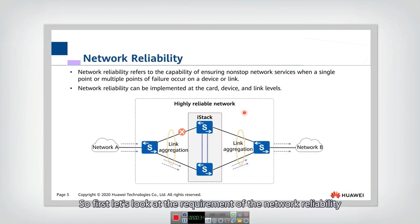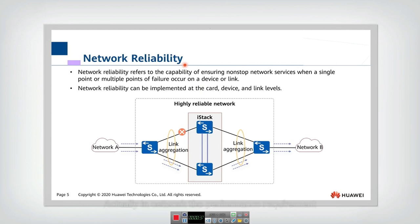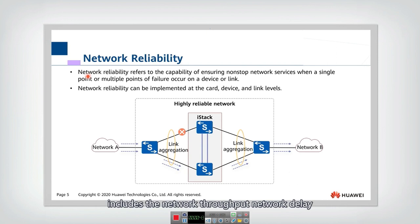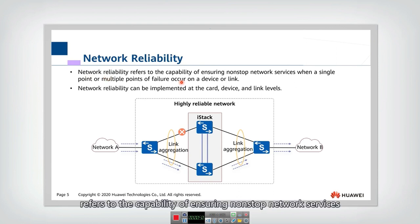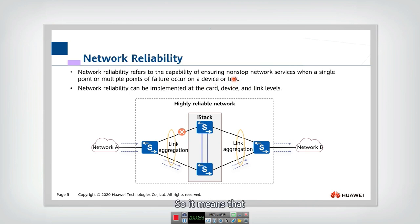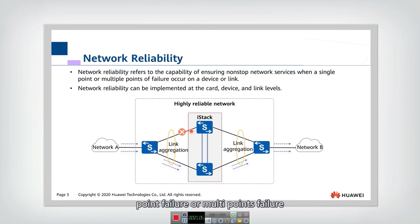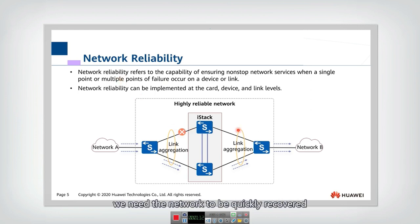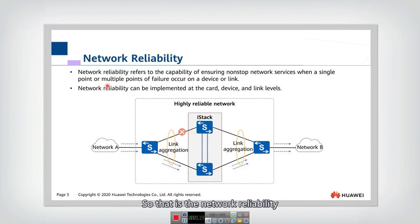First, let's look at the requirement of network reliability. In a network, the performance requirements include network throughput, network delay, and also network reliability. Network reliability refers to the capability of ensuring nonstop network service when a single point or multipoint failure occurs on a device or a link. We don't know at which time there may be a failure, but to maintain network reliability, the network needs to quickly recover from such failures.